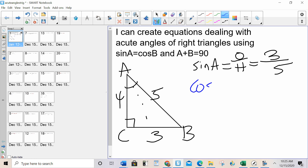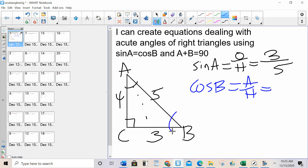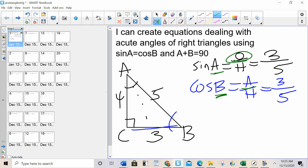Now I want to find cosine of B. Cosine is adjacent over hypotenuse. So cosine of B would be 3 over 5 — the adjacent side to that angle is 3 and the hypotenuse is 5. What do we notice about them? They're the same. Because when I change from one angle to the other, the opposite becomes the adjacent. And it will always be the case that sine A equals cosine B.